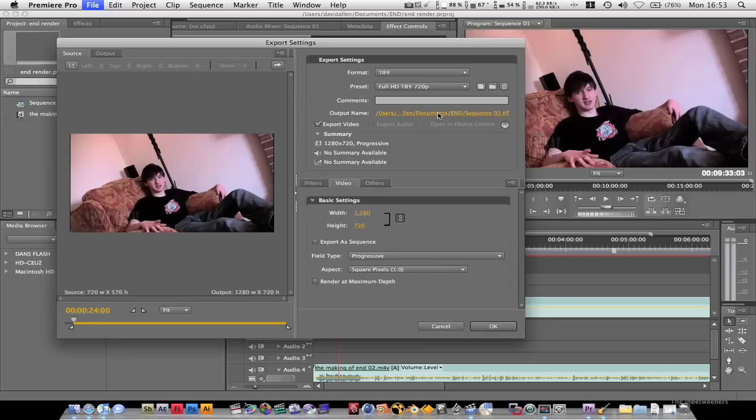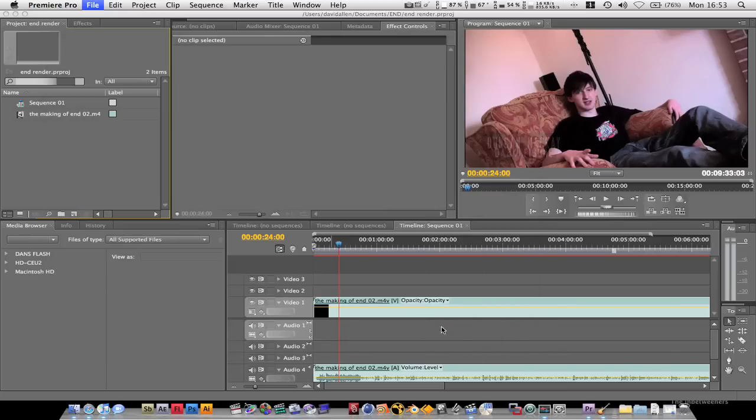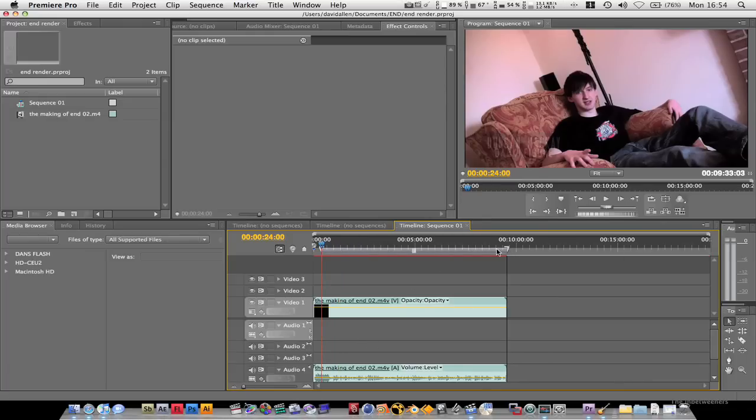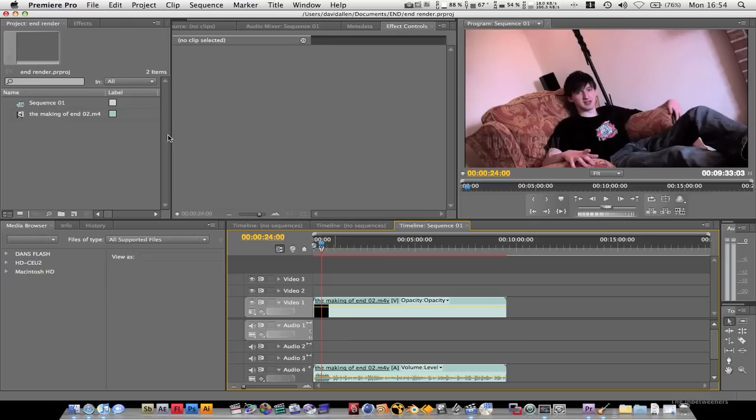And you can set it to do. This is going to export it as a sequence, I believe. And if you just want to do one frame, then you can crop this, the in and out point, to the single frame and export a single TIFF file.